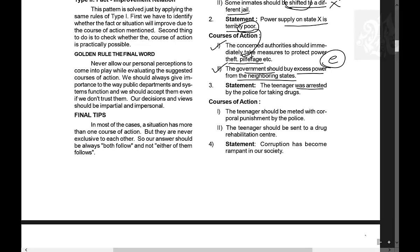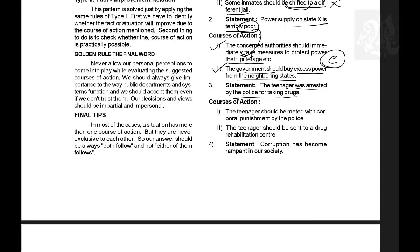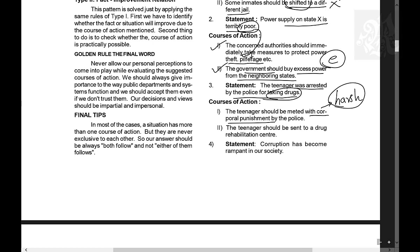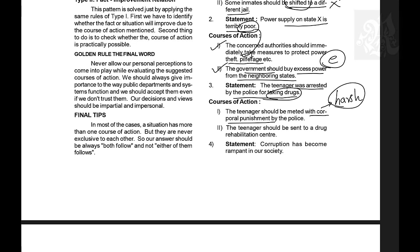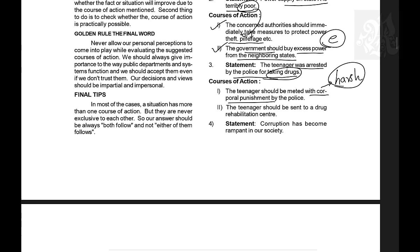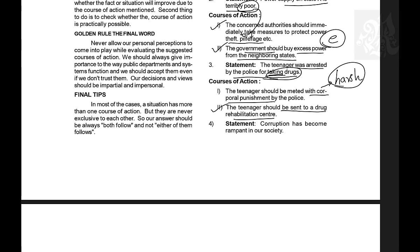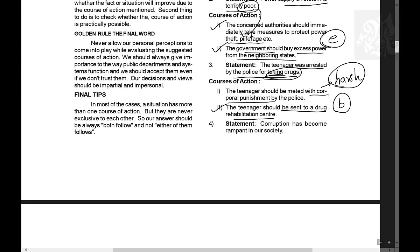Question 3: A teenager was arrested by the police for taking drugs. Course of action 1: They should be given corporal punishment. This violates the rule — it should not be harsh. Corporal punishment is a harsh course of action, so it's not valid. Course of action 2: The teenager should be sent to a drug rehabilitation center. Yes, because he was caught consuming drugs, so sending him to rehab is a valid solution. Only two follows.